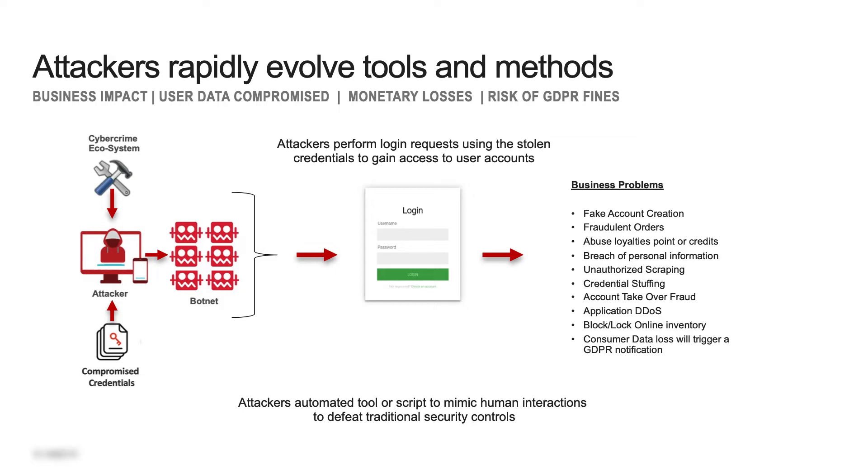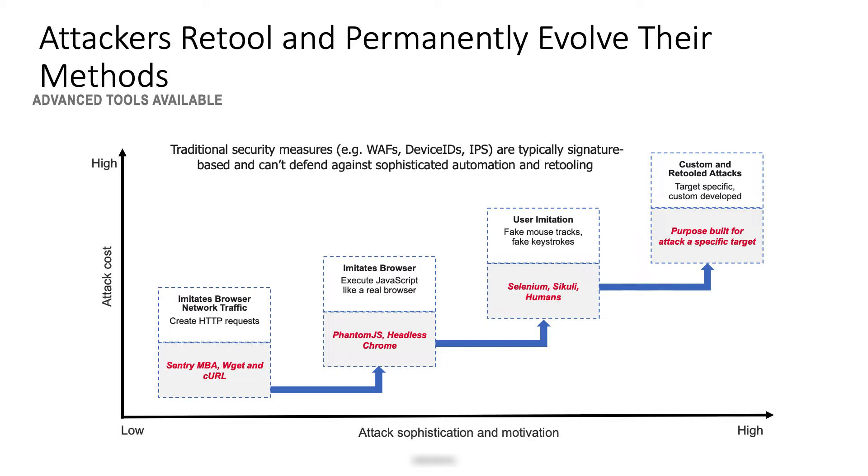Let's look a little bit deeper at the attack lifecycle. When data breaches occur, oftentimes millions of usernames and password combinations are stolen and sold on the dark web. From there, the buyers are able to leverage a sophisticated arsenal of bots, automation, and evasion techniques to perform credential stuffing against different web properties. We define attacker sophistication as the ability to emulate real human behavior, real devices, and real browsers as closely as possible.